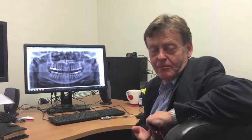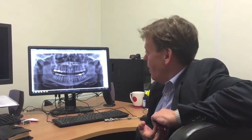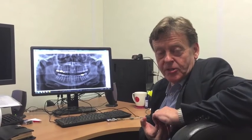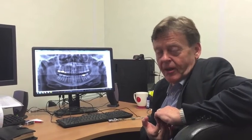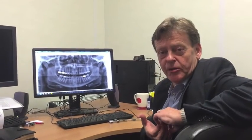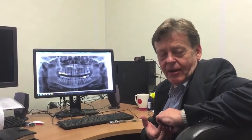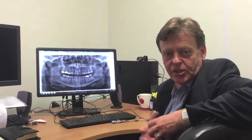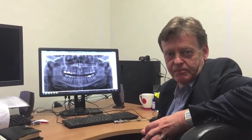Hello, I'm Keith Orner, Professor of Oral Maxillofacial Imaging here at the Dental School. What I'm going to do now is just go through this panoramic radiograph to show you the anatomy and how I would approach interpretation of the image.